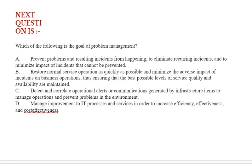Next question: Which of the following is the goal of problem management? Option A: Prevent problems and resulting incidents from happening, to eliminate recurring incidents, and to minimize the impact of incidents that cannot be prevented.